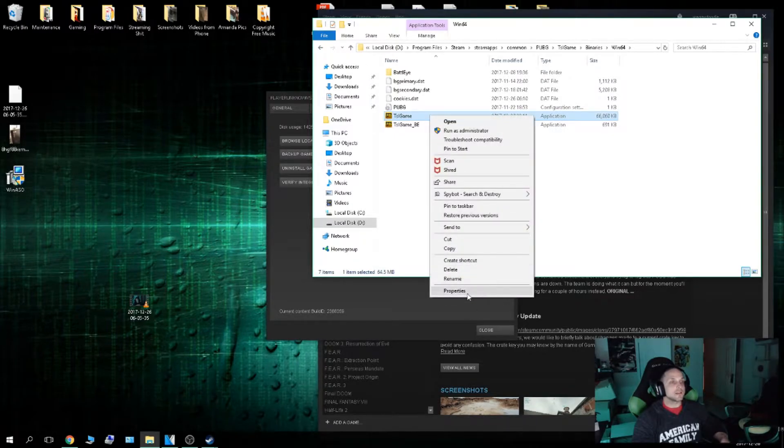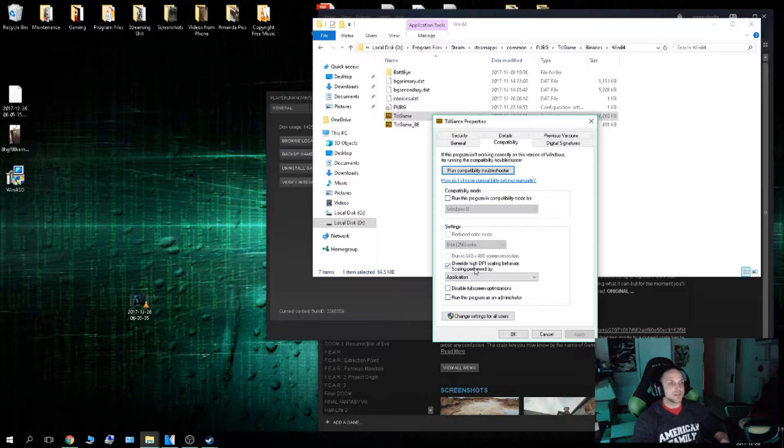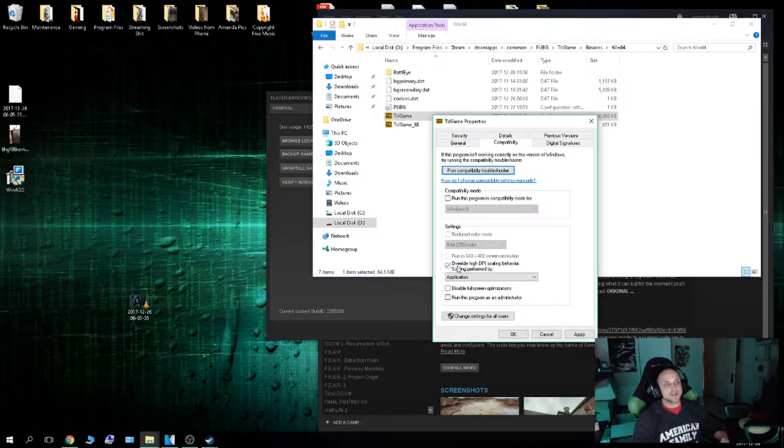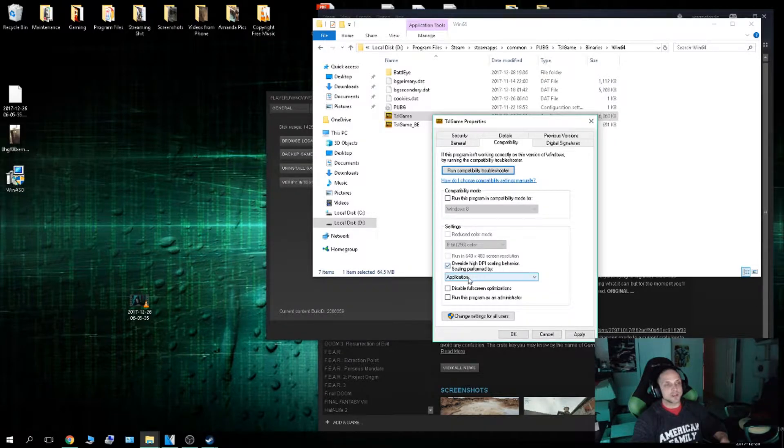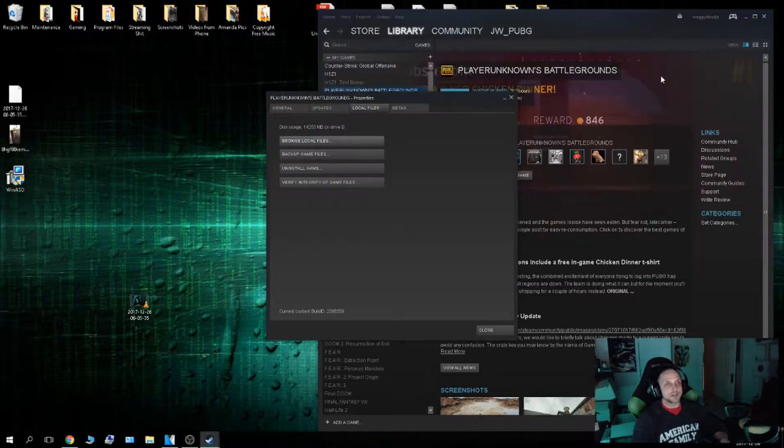I'm going to right click on this. TSL game, Properties, Compatibility. I'm going to make sure this box is checked. By default it's not checked, but I want to override High DPI Scaling Behavior. Make sure this is on Application. Hit Apply, hit OK, and we're done here.